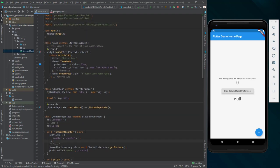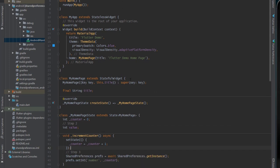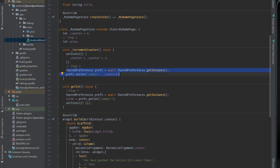Let's start. Step 1 is importing the shared preferences package. Step 2 is defining a value variable, which in this case is an integer. Step 3 is adding two lines inside the increment counter function. The first line creates a new instance of shared preferences and initializes it to get an instance.